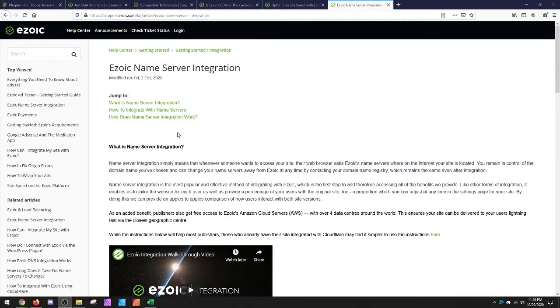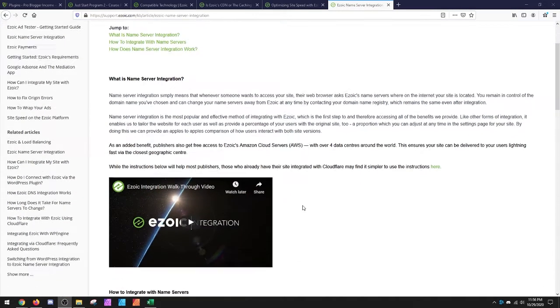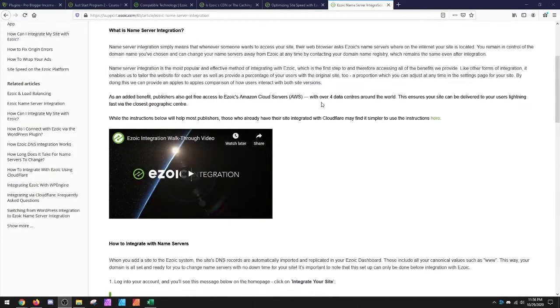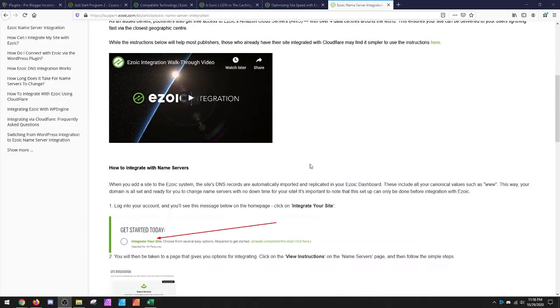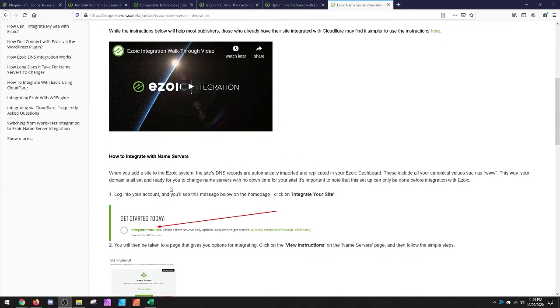So with nameservers, what happens is you route through Ezoic to closer servers to where the viewer is. So the visitor will load content faster by default.